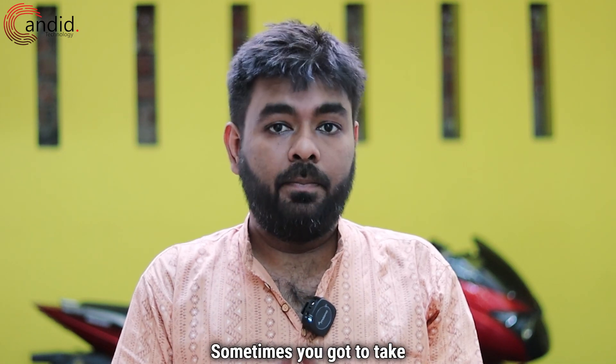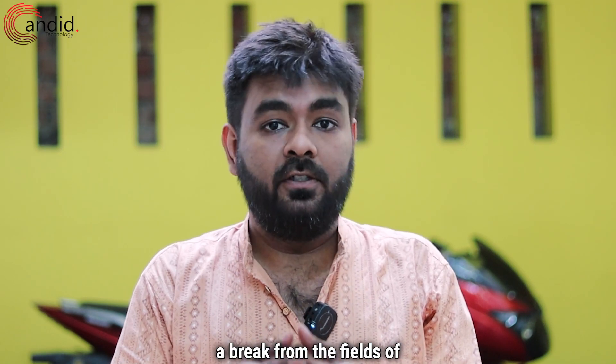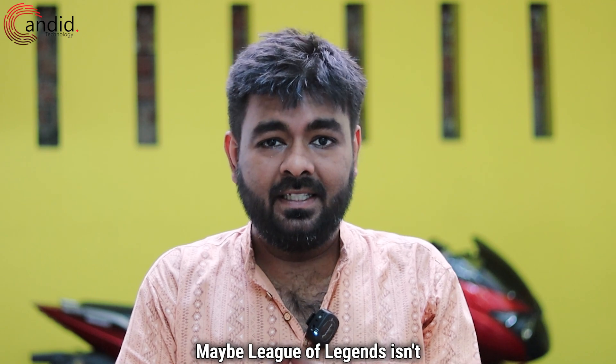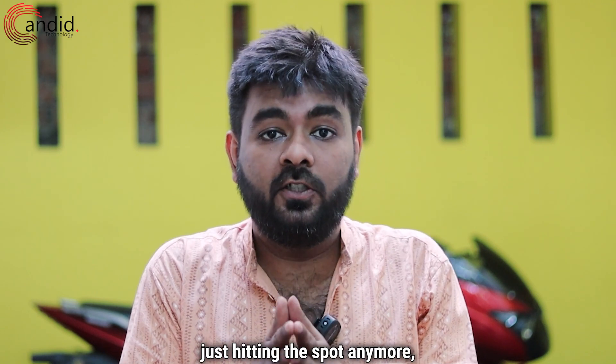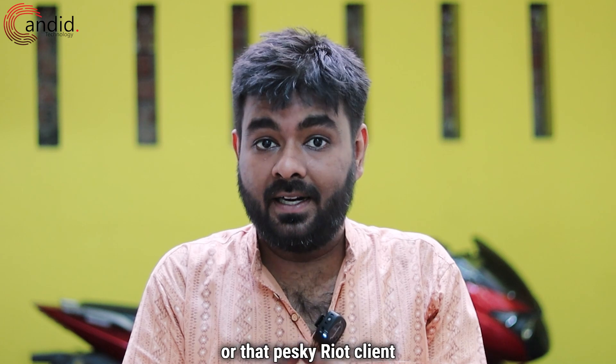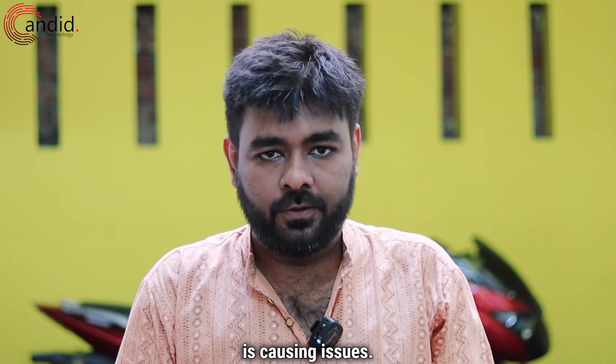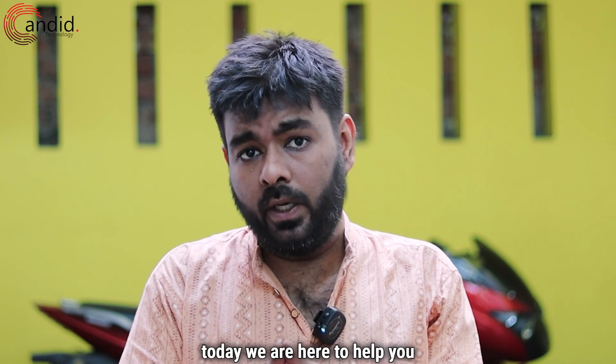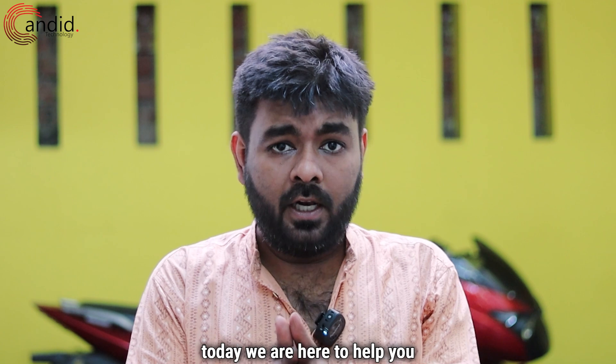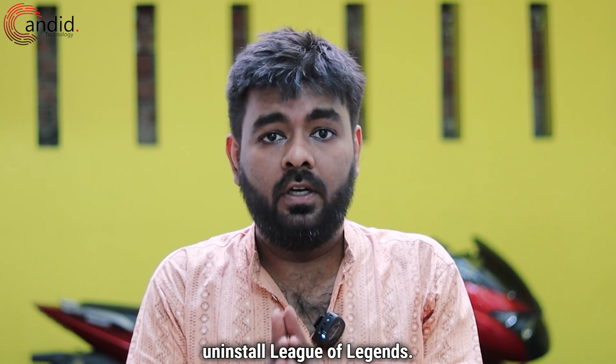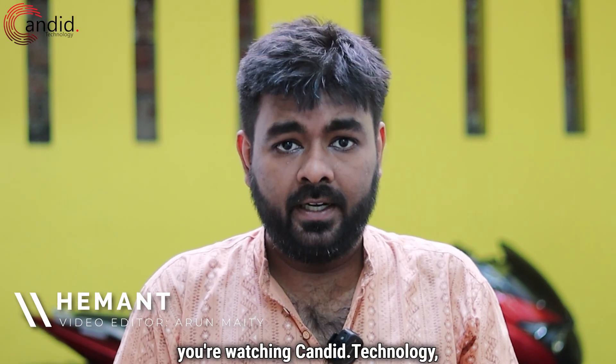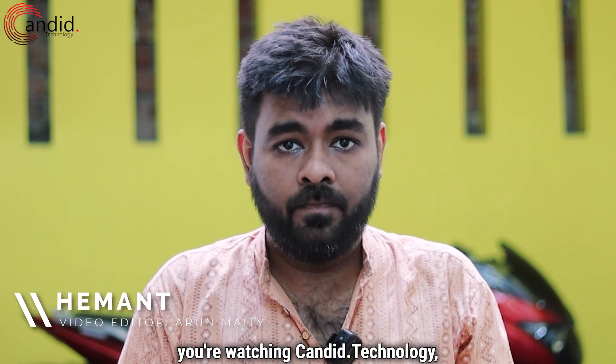Sometimes you got to take a break from the fields of justice. Maybe League of Legends isn't just hitting the spot anymore or that pesky Riot client is causing issues. Whatever be the reason, today we are here to help you uninstall League of Legends. I am Hemant, you're watching Candid Technology and let's begin.